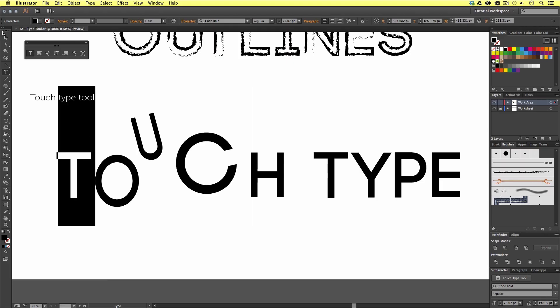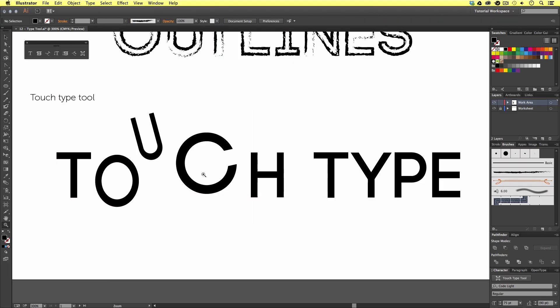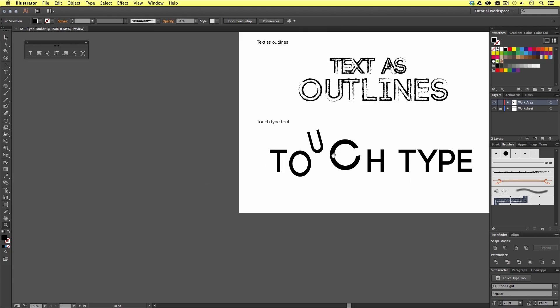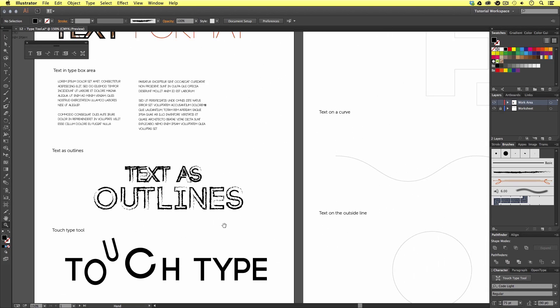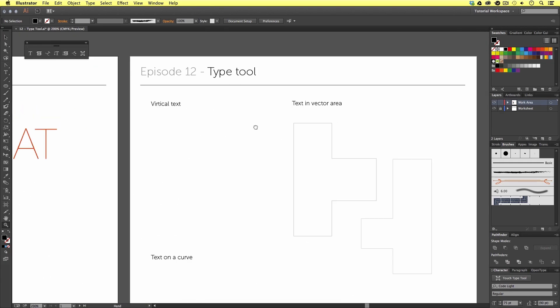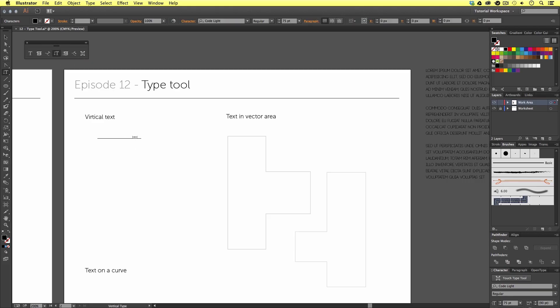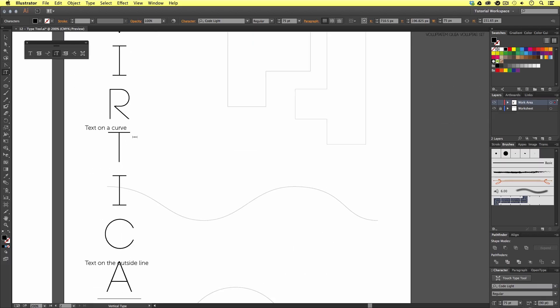So, if we come on to the next page, we will begin to see some of the more playful type tools in Illustrator. If we come to the type tools panel and select the vertical type tool, this can allow us to create type vertically. Pretty cool.